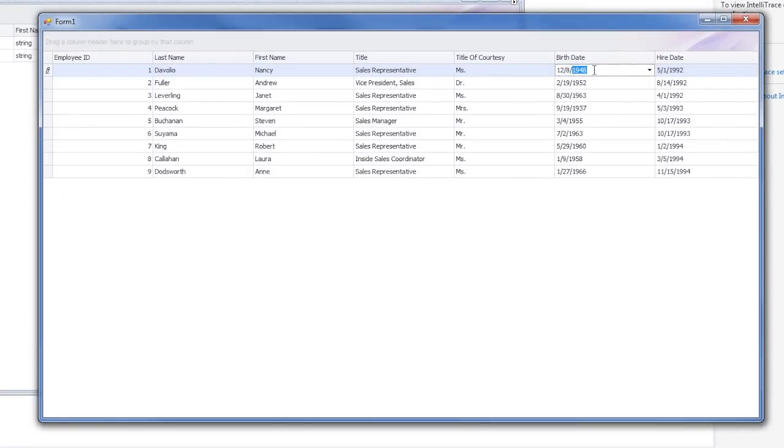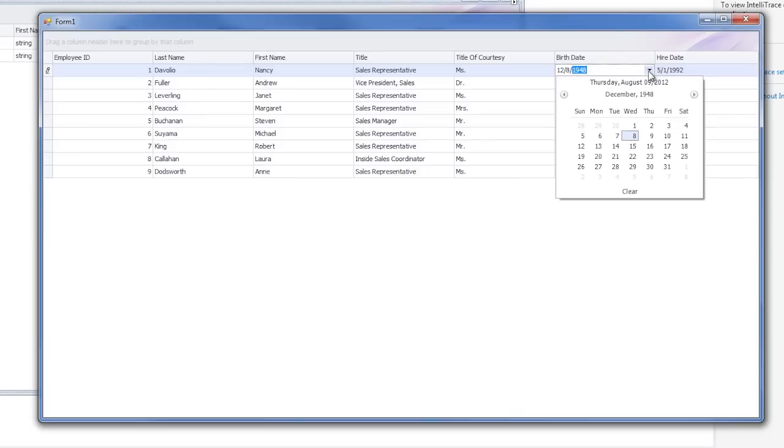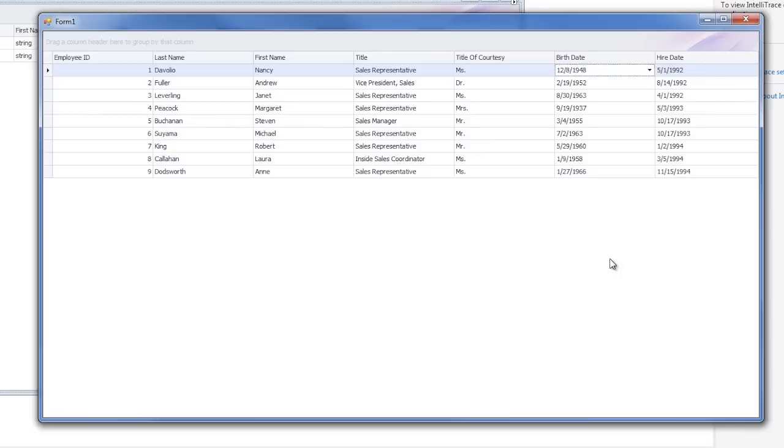You'll see the only way to bring up a date edit control is through the drop-down button on the right side of each cell. For this example, we want to be able to have the date editor pop-up no matter where we click on each cell.